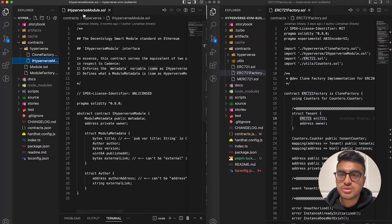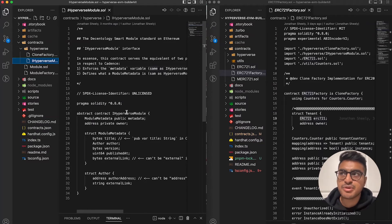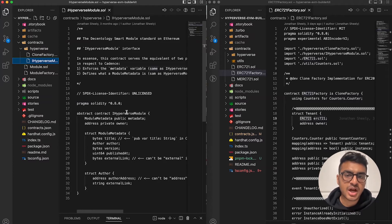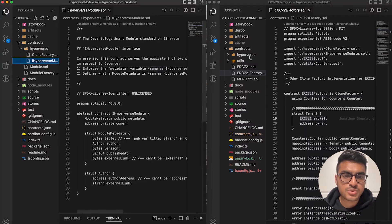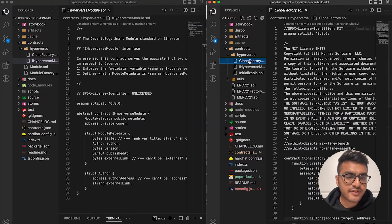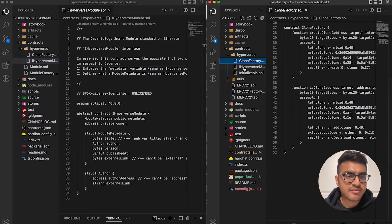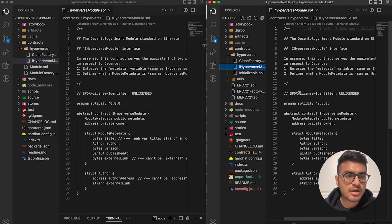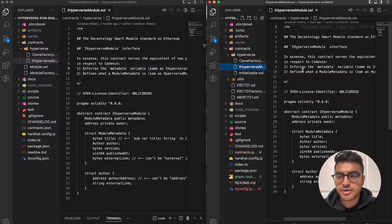The Hyperverse module smart contract contains the Hyperverse EVM smart module standard — this is the blueprint of the smart module itself. We have the clone factory and the smart module standard on Ethereum both represented here.